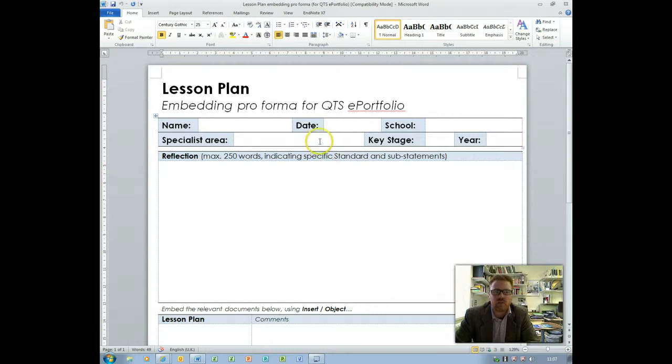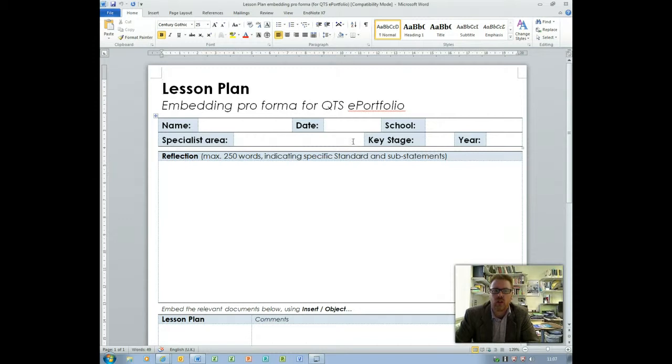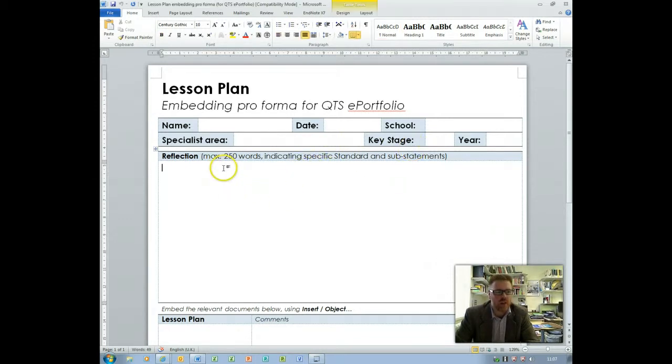So at the top it's fairly clear and straightforward: name, date, specialist area, your subject or maybe the subject within your teaching specialism and so on.